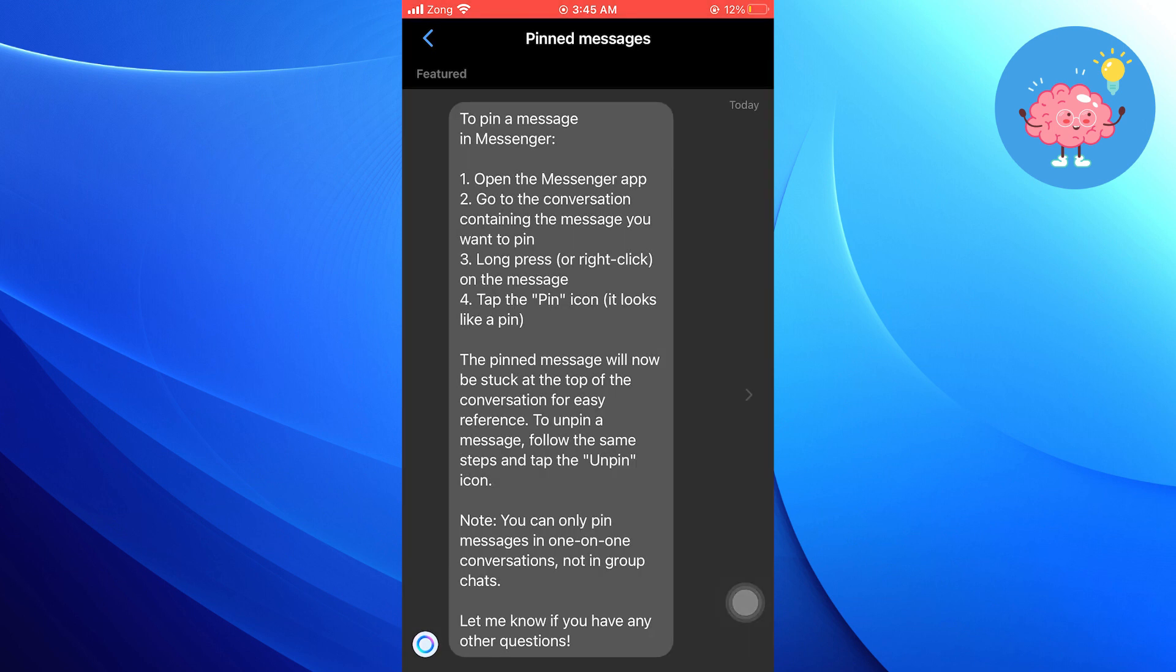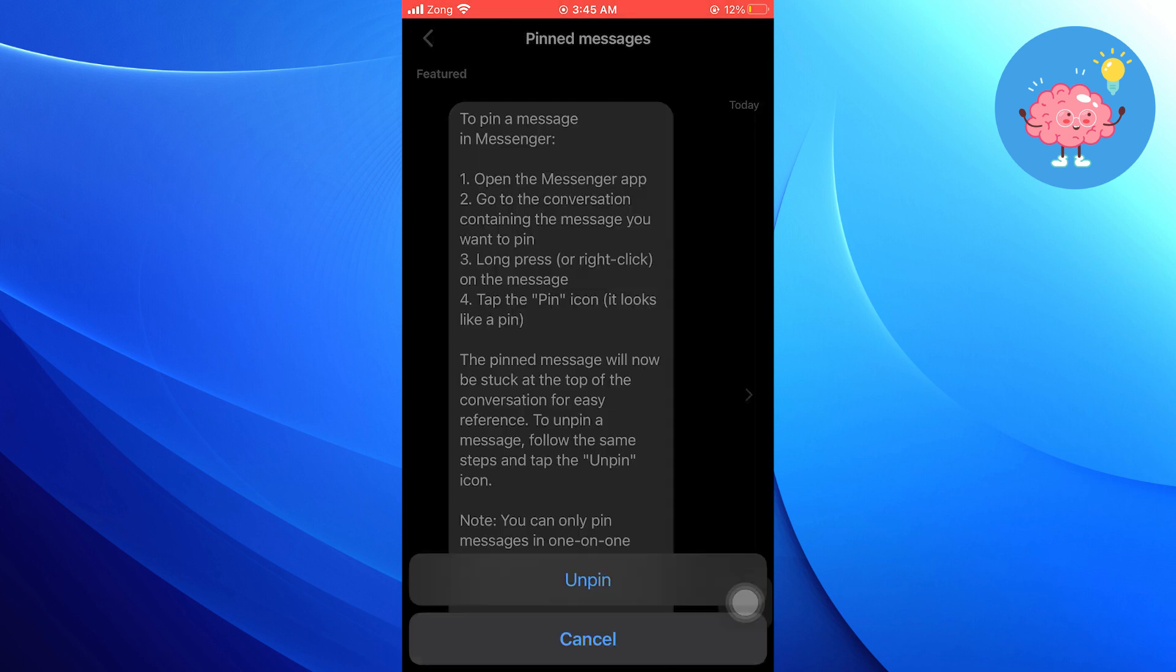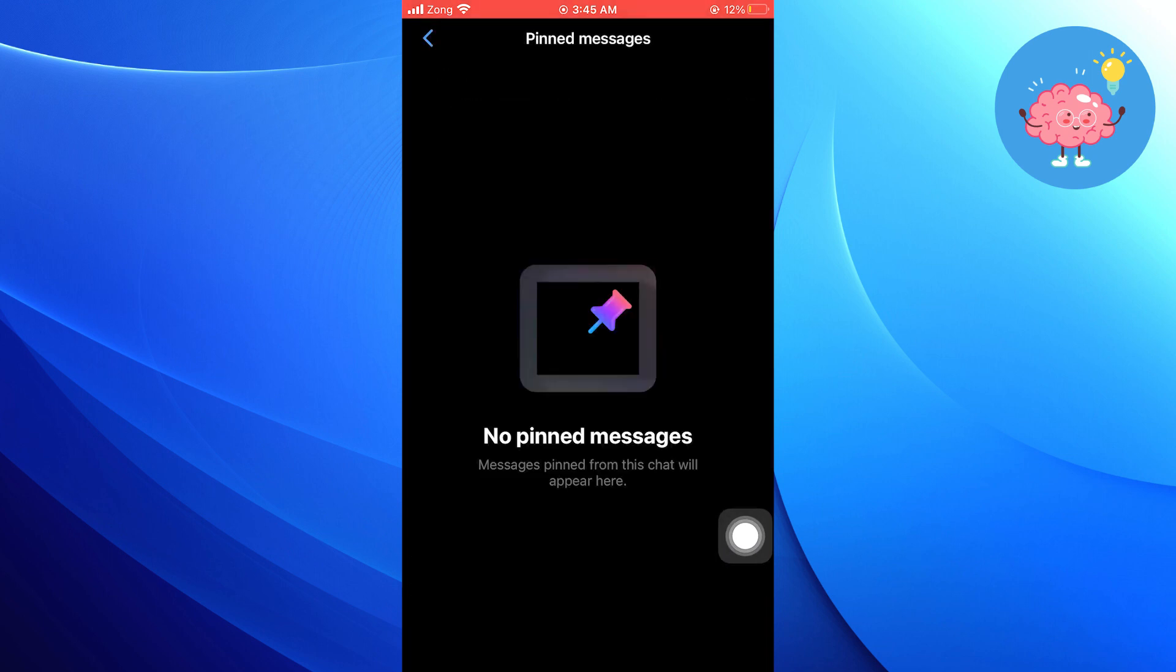Now, to remove or unpin a message, you can tap and hold on the pinned message and then select unpin. Confirm your action, and the message will be immediately removed from the pinned list.